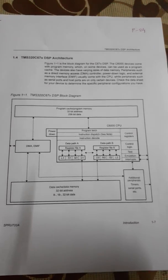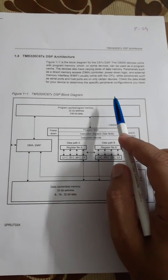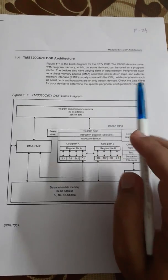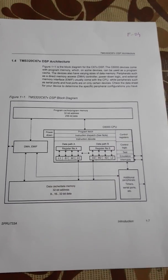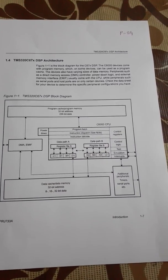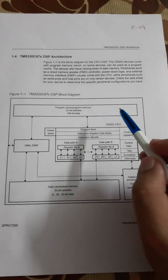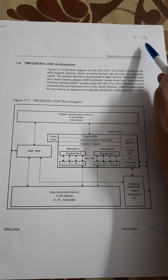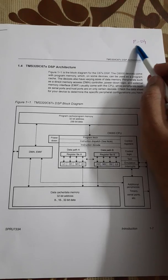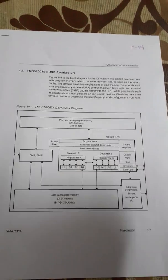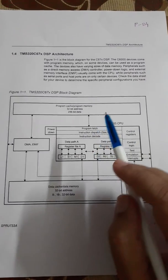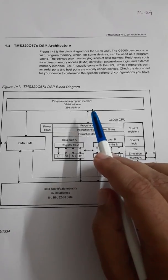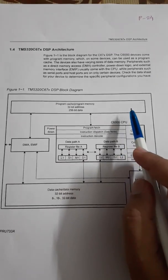Today we will try to understand the block diagram of TMS320C67X DSP processors. This block diagram is given on page number 24 in the PDF file that I have shared with you.